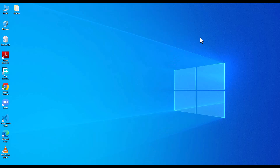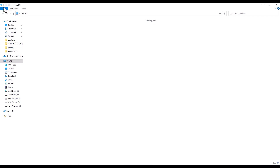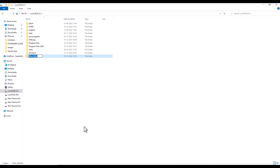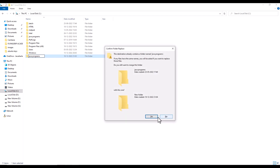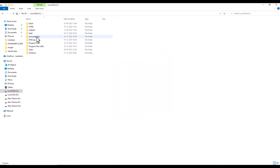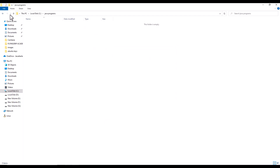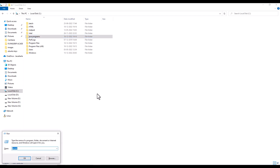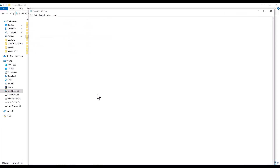Now let's create a first program in Java. I am going to create a folder called 'Java Programs' in the C drive. This will be the working directory where we create Java programs. This folder is currently empty. To type the first program, open Notepad — press Windows+R and type 'notepad'.